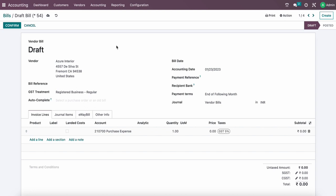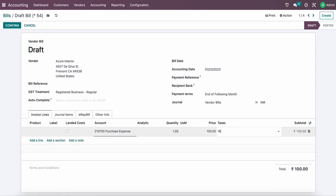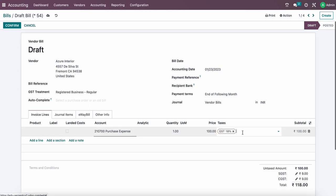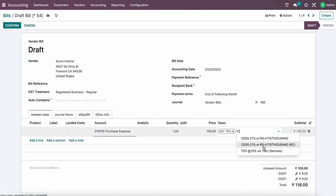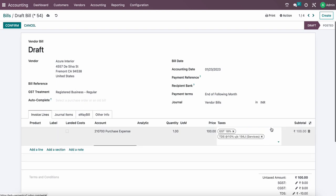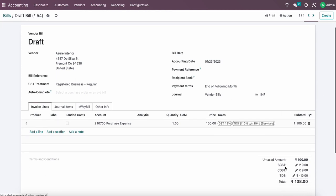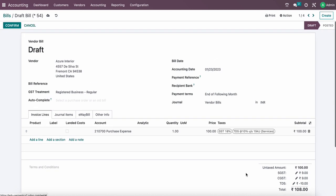I have created one vendor bill here and let's put the price 100 for easy calculation, and 18 percent GST and 10 percent TDS on the service invoice and 194j. Here you can see the base amount minus TDS plus GST and all the total is the same. This is how we apply TDS.